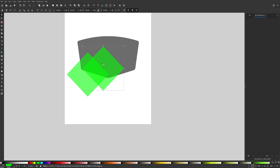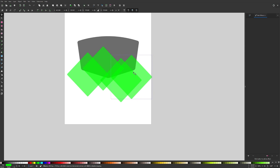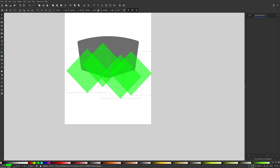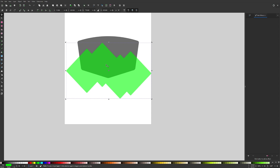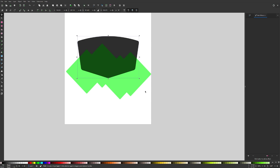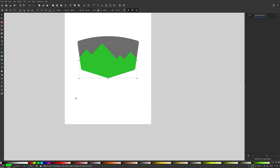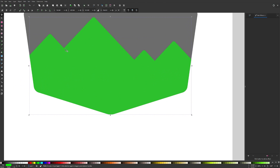I'll place duplicates in different positions to form the mountain range, then Shift-click all of them to select them all and unify them via Path > Union. Then I'll take a duplicate of the emblem, Shift-click this shape, and use Path > Intersection to clip the mountains to the emblem shape. Now I'm going to add a little shadow effect to the corners of these mountains.